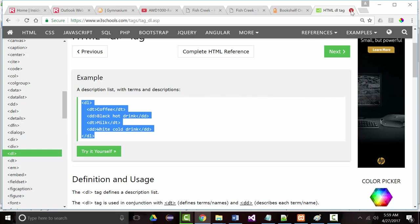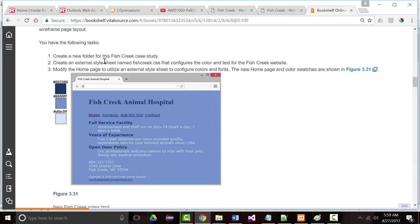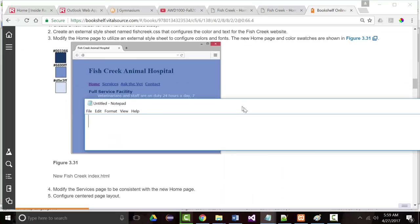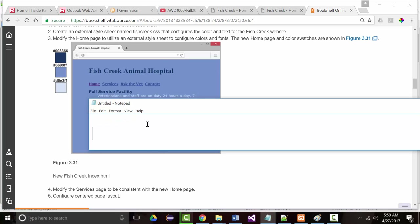In this chapter, we want to create an external style sheet — a new file named fishcreek.css — and we're going to use specific colors. We want to modify the home page to use the external style sheet. I'm going to grab each one of those colors: #003366 and #6699FF. The F's, D's, and E's can be capital or lowercase — it doesn't matter.